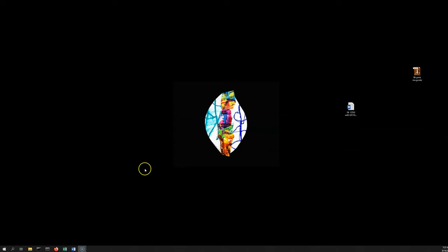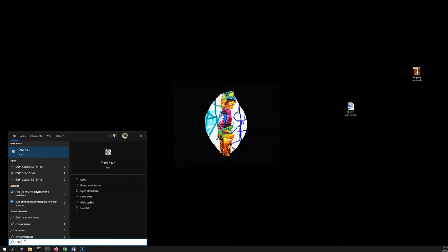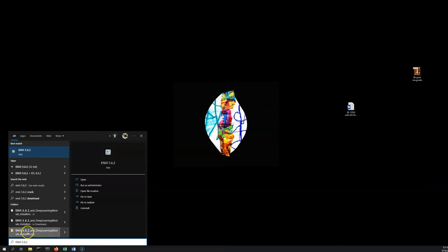You can get to that a couple different ways. I don't believe there's going to be an icon on your screen, so you're going to have to get down to the search bar where you can type in ENVI 5.6.2. Now there may be some earlier versions of ENVI that you see, but what you really want is ENVI 5.6.2 app.